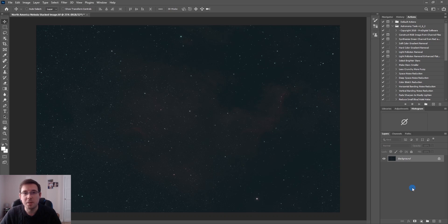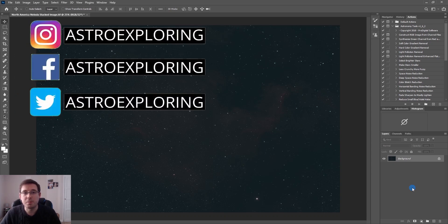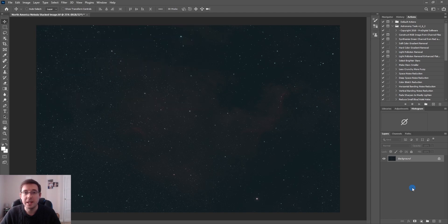Hi everybody, my name is Nick and welcome back to another Astro Exploring video. In today's video I'm going to be showing you how to process astrophotography images in Photoshop in 10 minutes.